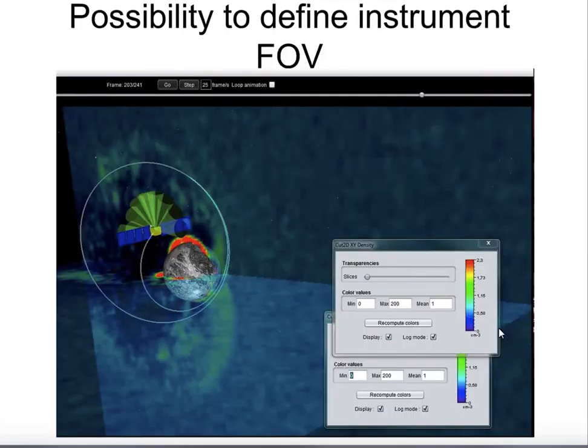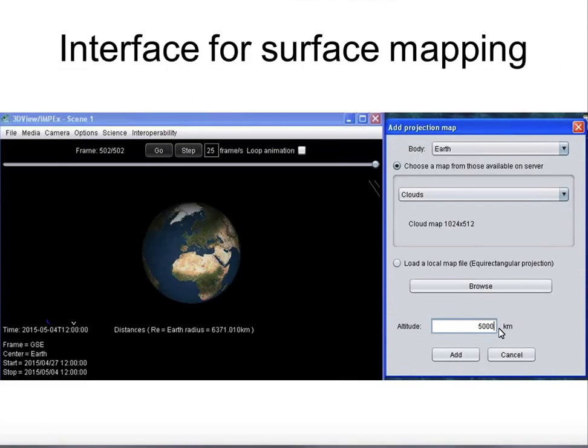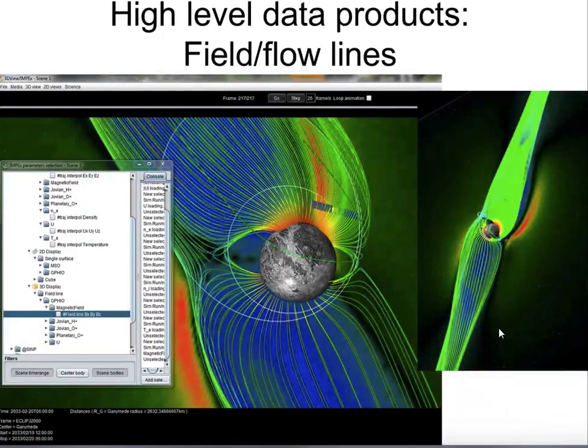In 3DVue we have different kinds of magnetic field models: models for Mercury, Jupiter, Saturn, and mainly the Earth. For Mars, we also have a crustal field model.